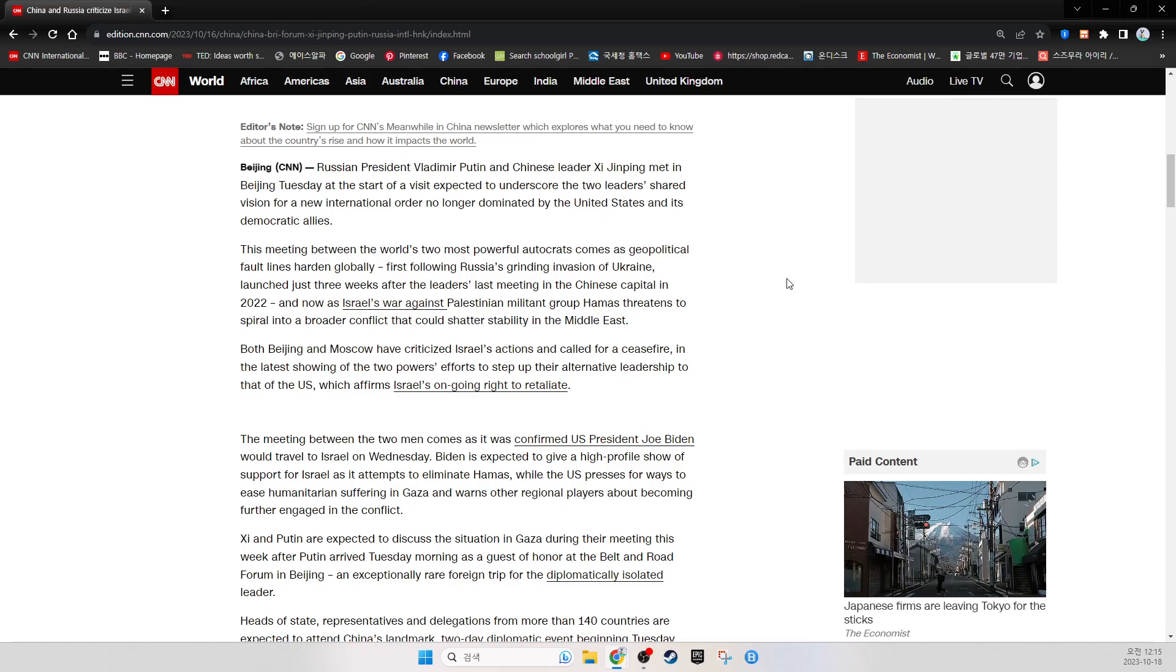Russian President Vladimir Putin and Chinese leader Xi Jinping met in Beijing Tuesday at the start of a visit expected to underscore the two leaders' shared vision for a new international order no longer dominated by the United States and its democratic allies.